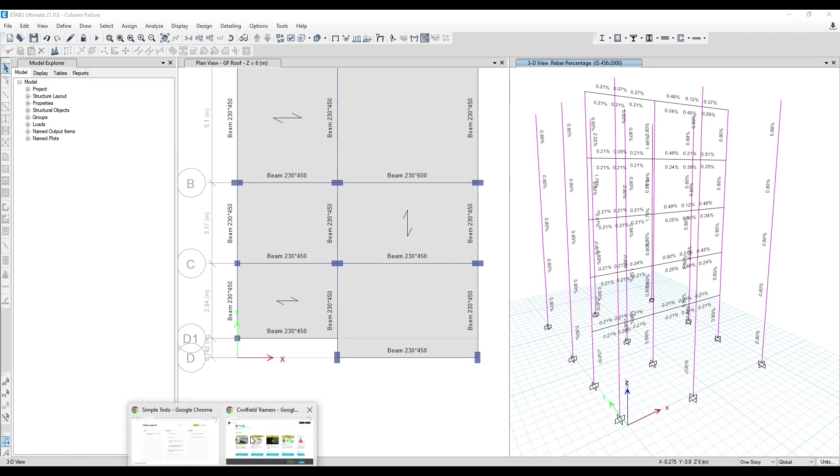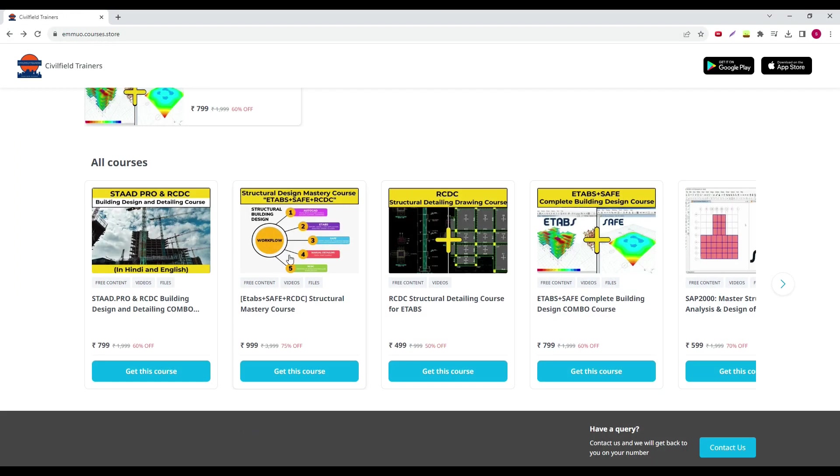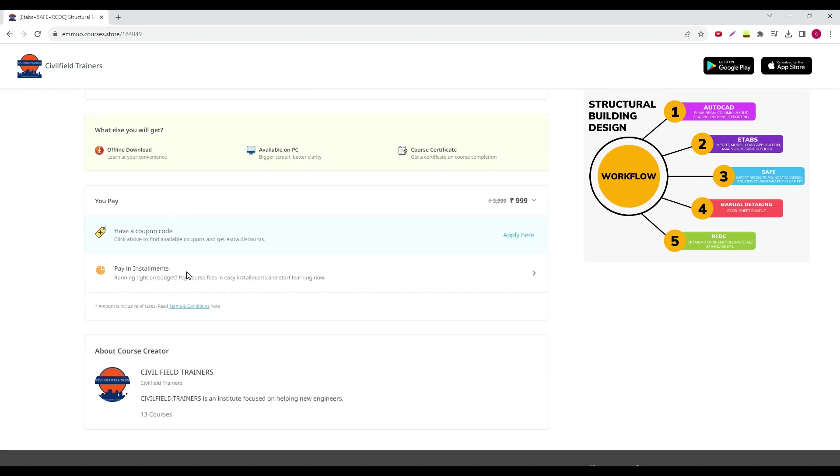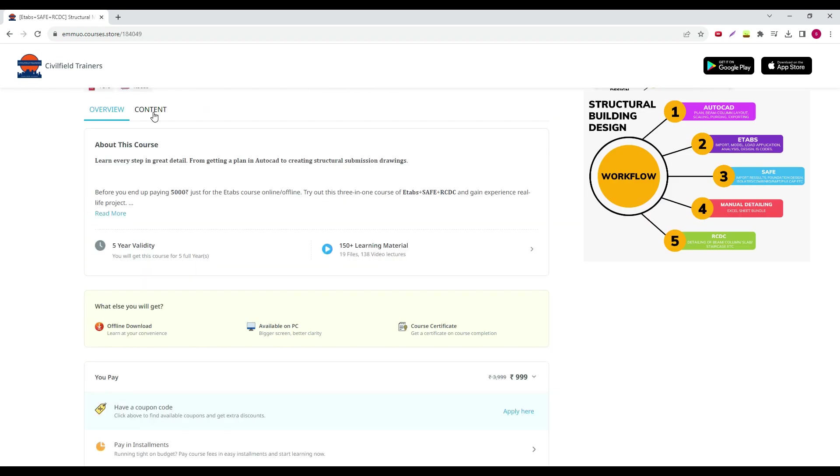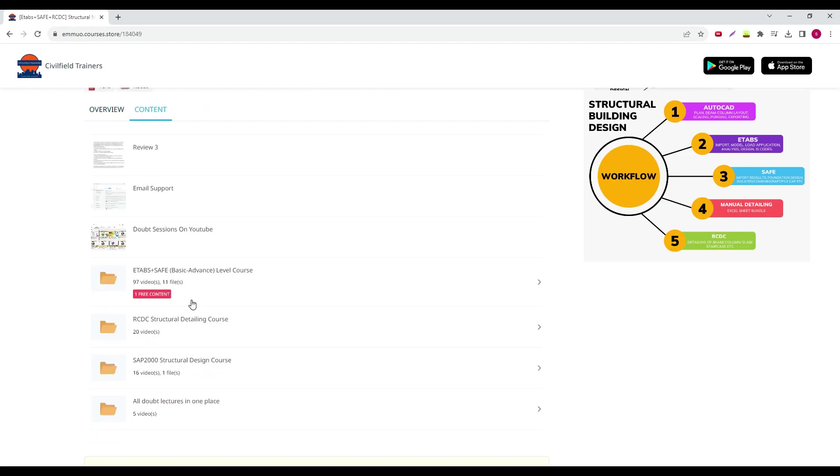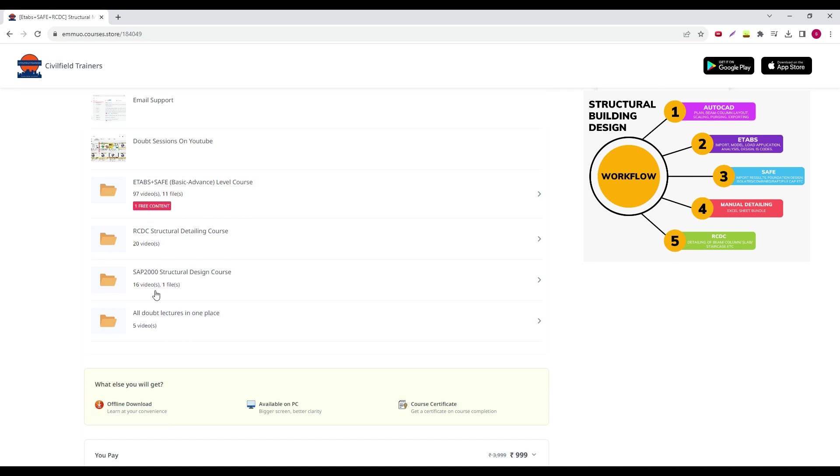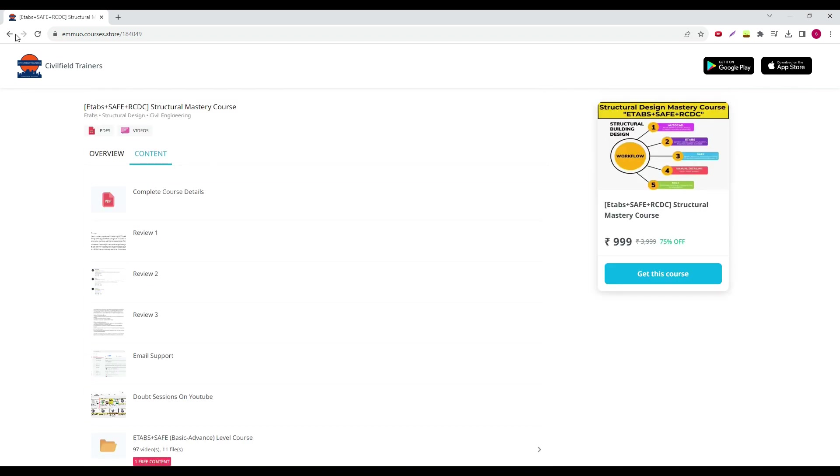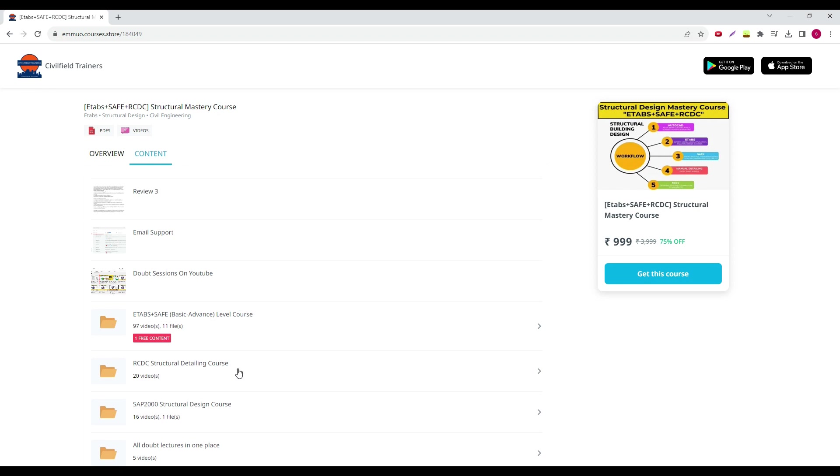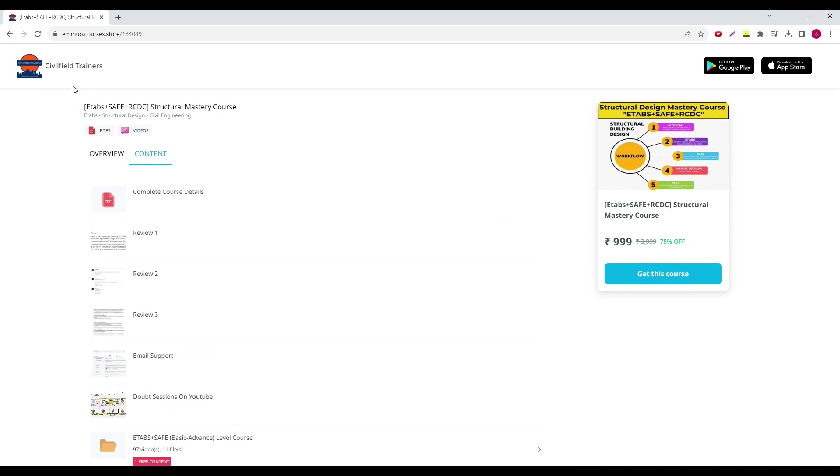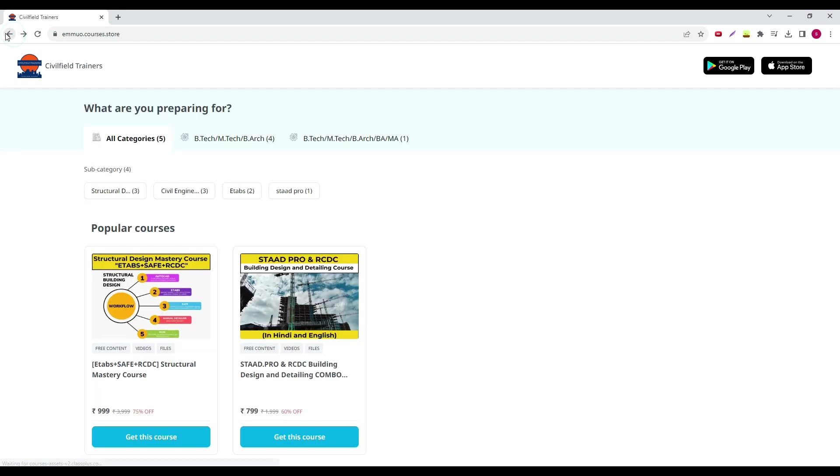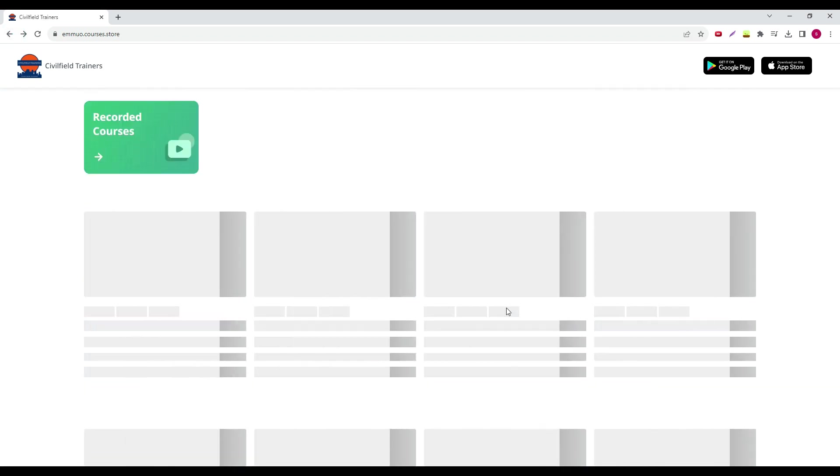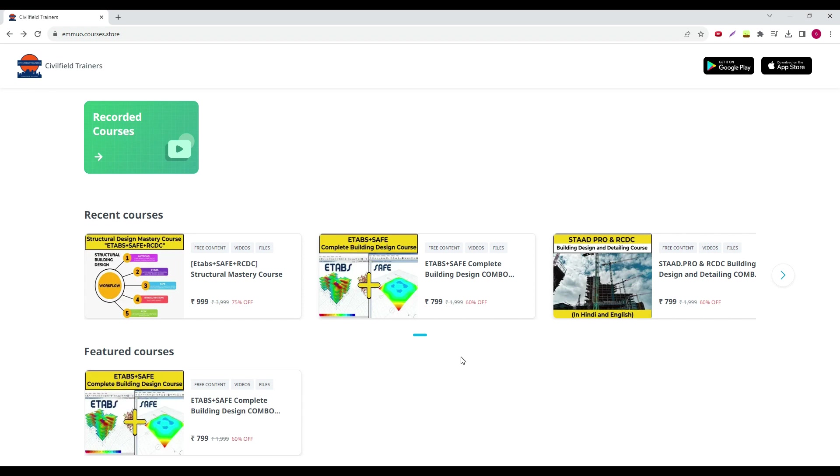If you understand this class and like our teaching, you can check out our content. ETABS Safe is available for 799 rupees right now, and for the next 72 hours ETABS Safe and RCC will be available for 999. SAP 2000 is also included in the bonus section. ETABS Safe, RCC, plus SAP 2000 will cost 999 rupees. ETABS and Safe will cost 799. After 72 hours, the price goes back to 1599 rupees.